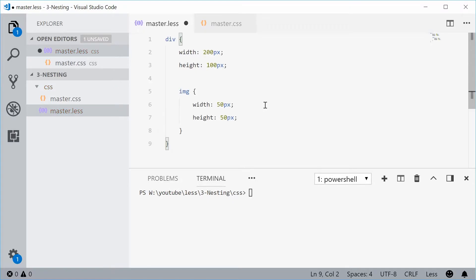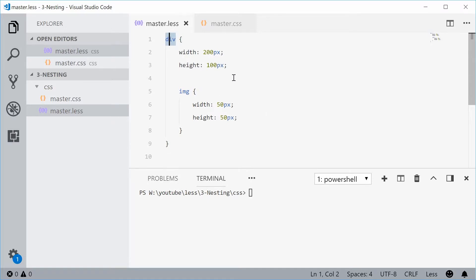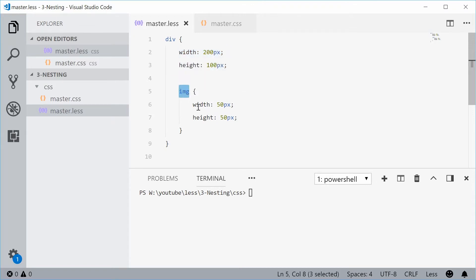So now here we have the same result achieved with LESS. This is saying we have a div with some properties and also every image within that div properties.